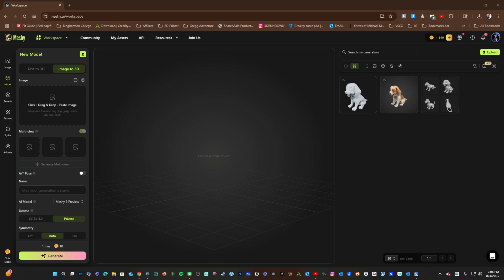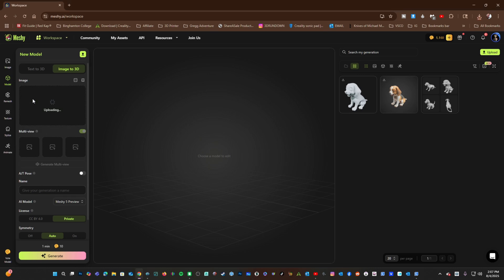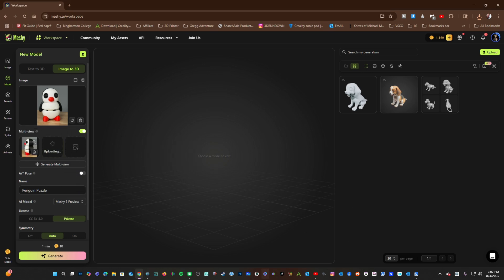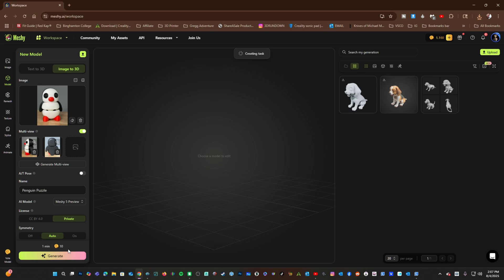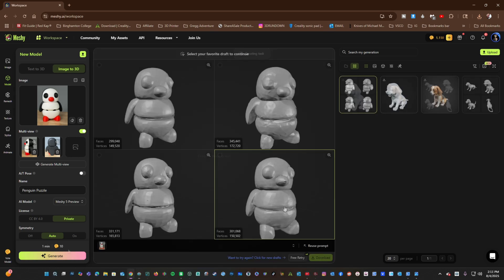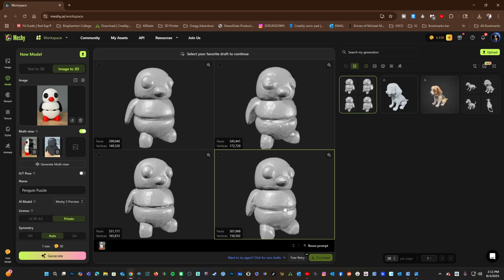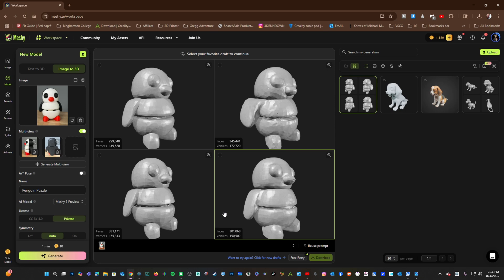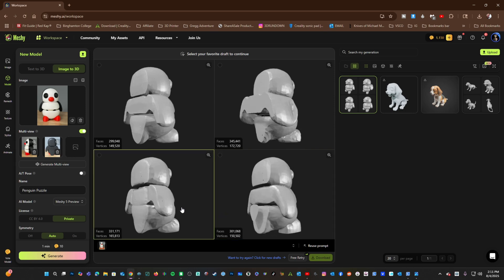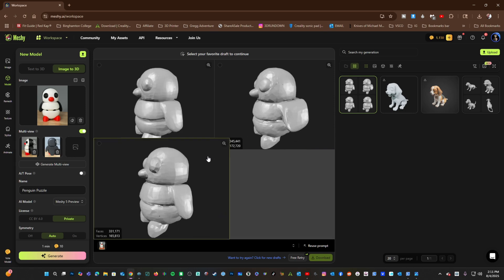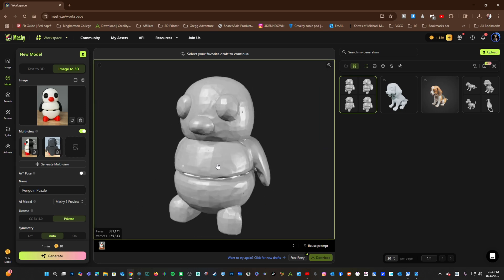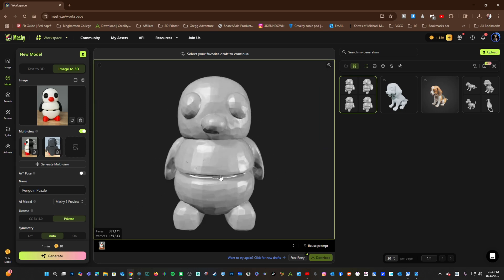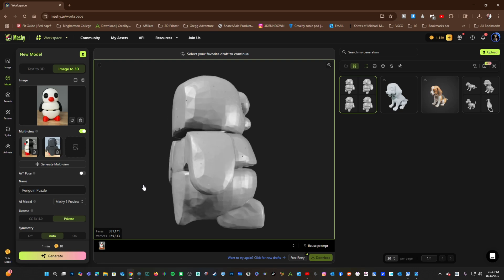For example, here's an image of a penguin. We can now do Multi View by uploading a side view and a rear view, and generating this model. And here are the four renders of our penguin. This one is pretty darn good. Looks just like it.